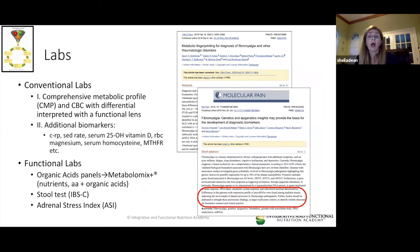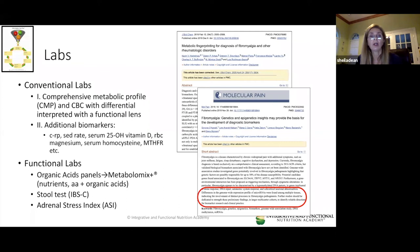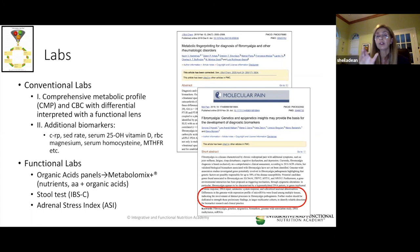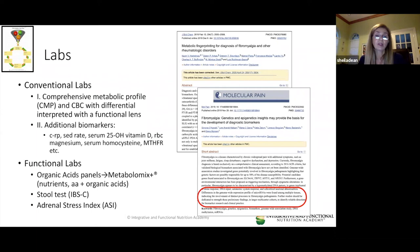Labs are a big one. You might want to start with conventional labs — in Felicia's case, a CMP (comprehensive metabolic profile) and a CBC with differential, but interpreted with a functional lens, looking for optimal rather than merely acceptable ranges. Additional biomarkers to consider include CRP as a marker of systemic inflammation, sed rate, vitamin D status, red blood cell magnesium status, homocysteine status, and MTHFR — which is much more common these days and can be run through LabCorp and Quest.